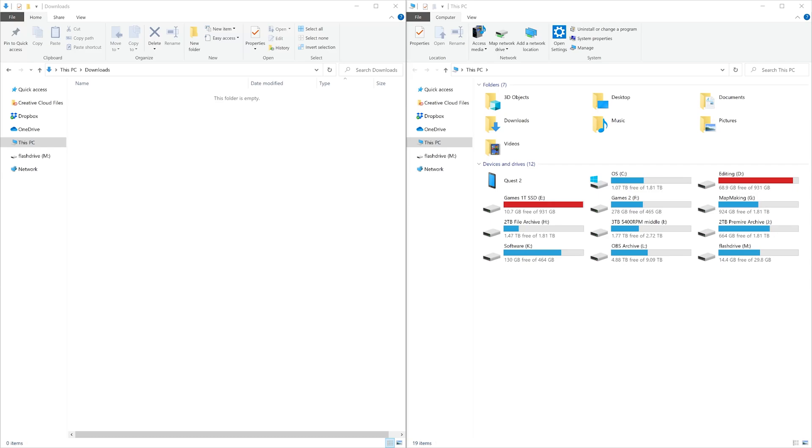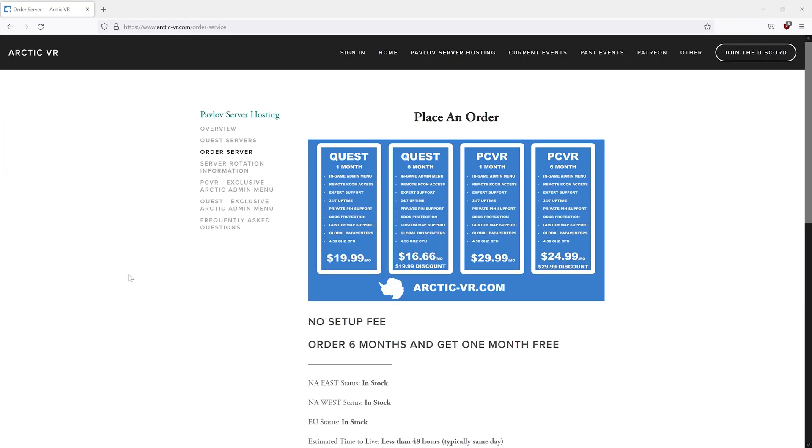This video will cover getting the admin menu onto your Quest and in-game. The in-game admin menu only works with Arctic VR servers. You have to buy a server from arctic-vr.com. If you buy a server from somebody else or try and set up your own, the admin menu will not work.